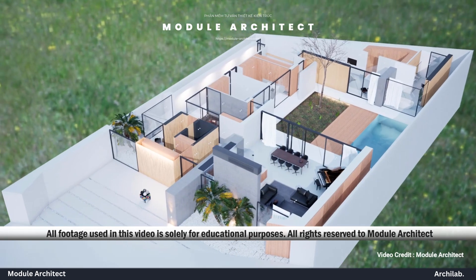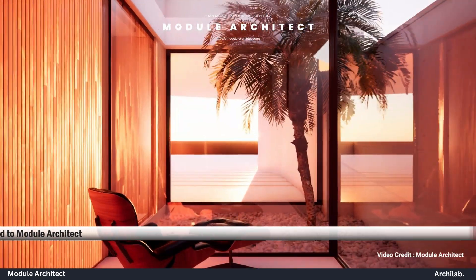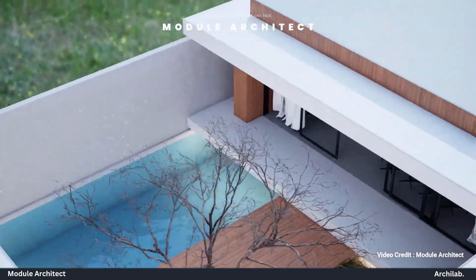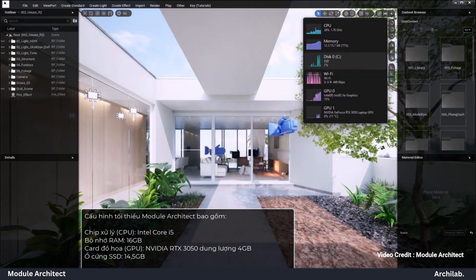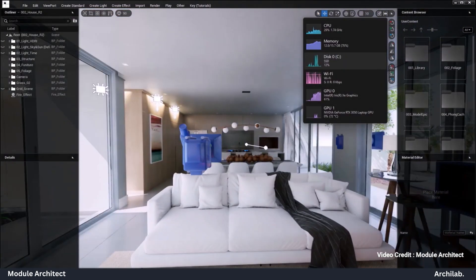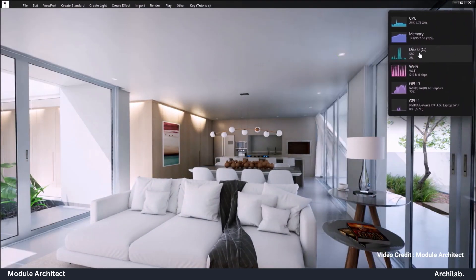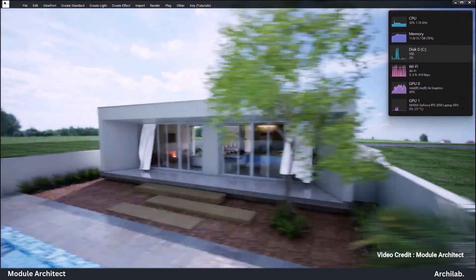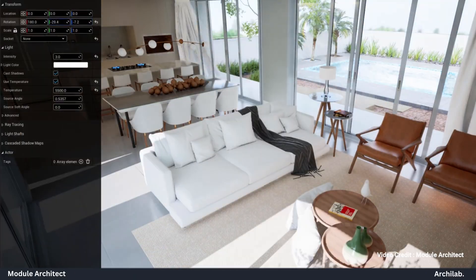Welcome to our video on Module Architect, a revolutionary architectural design consulting software that's transforming how architects and design consultants interact with their clients. Module Architect is designed for simplicity, so users can jump right in without a steep learning curve. Unlike other complex architectural software, this tool is focused on accessibility and efficiency, making it possible to create, edit and present designs on the spot — ideal for customer consultations.